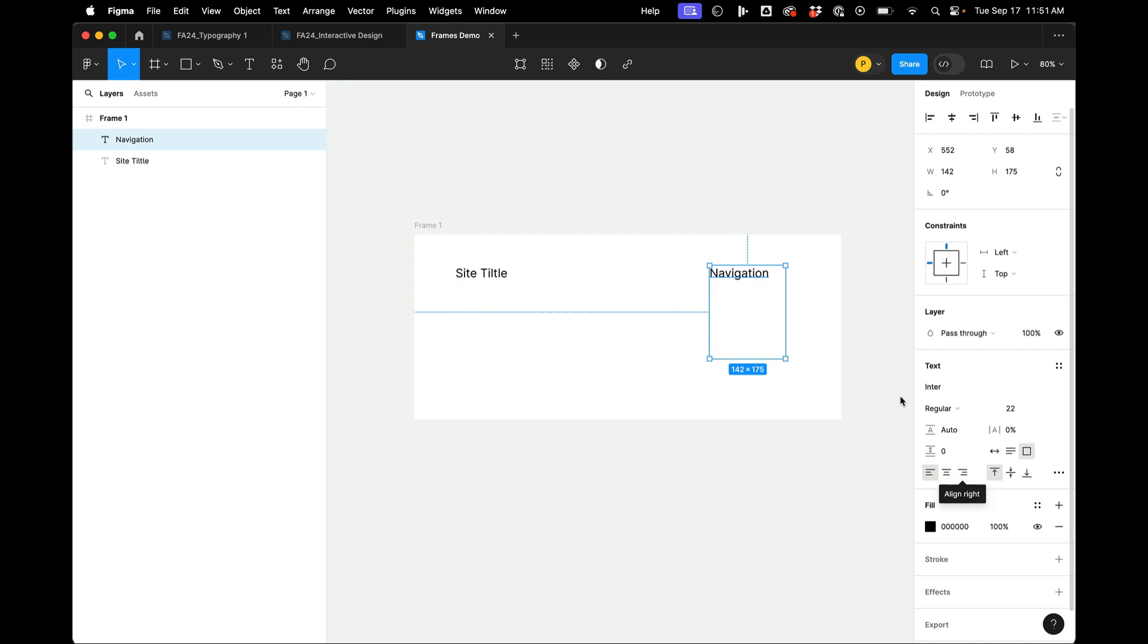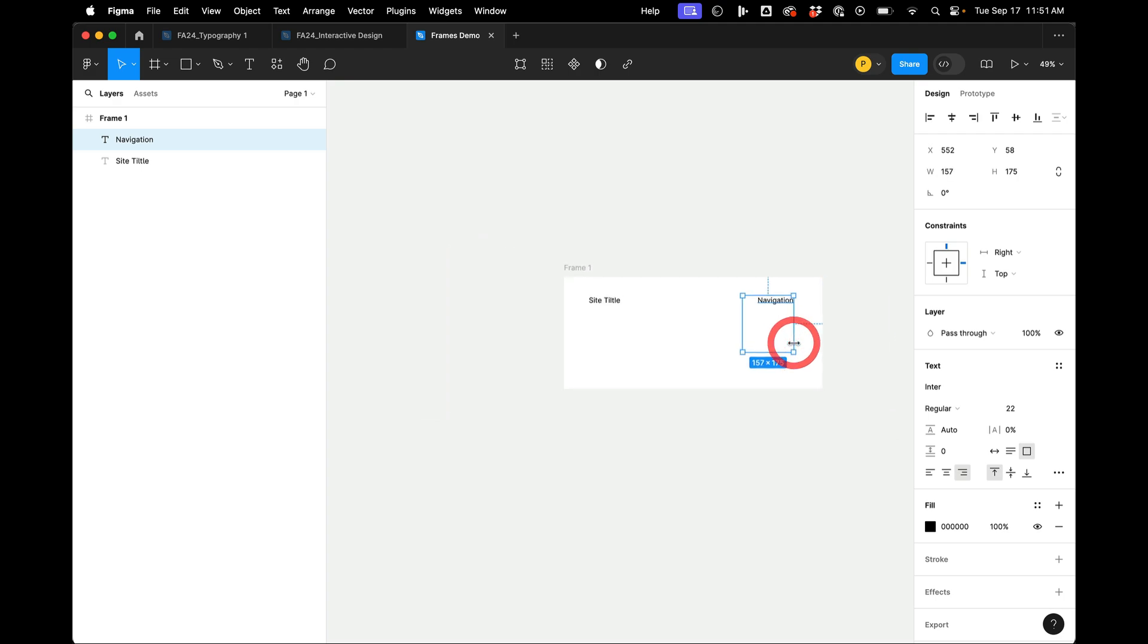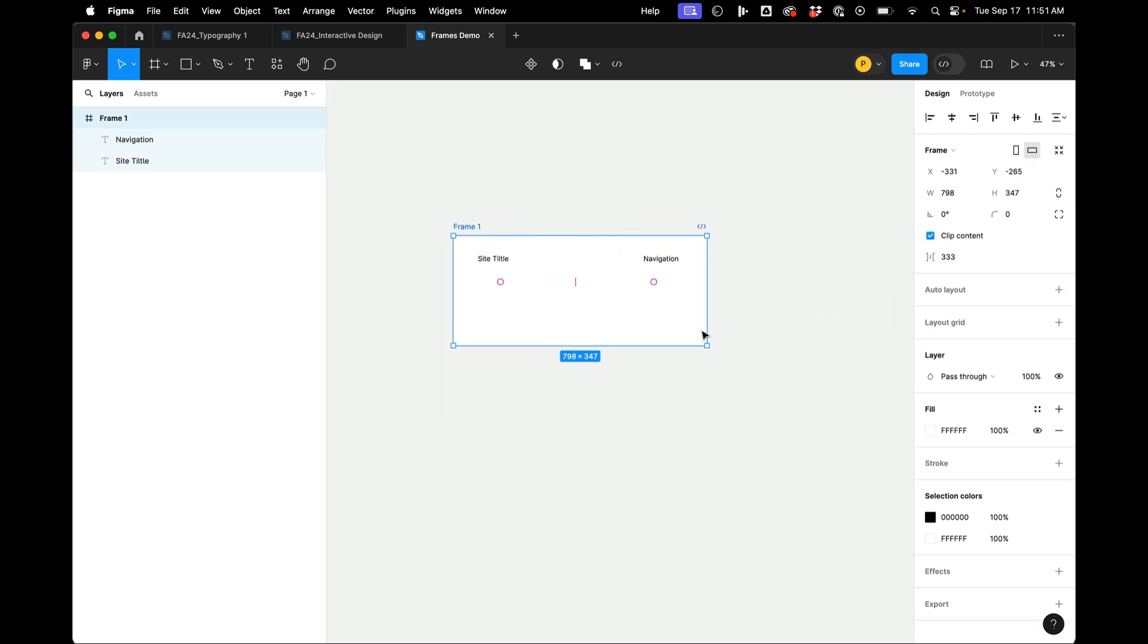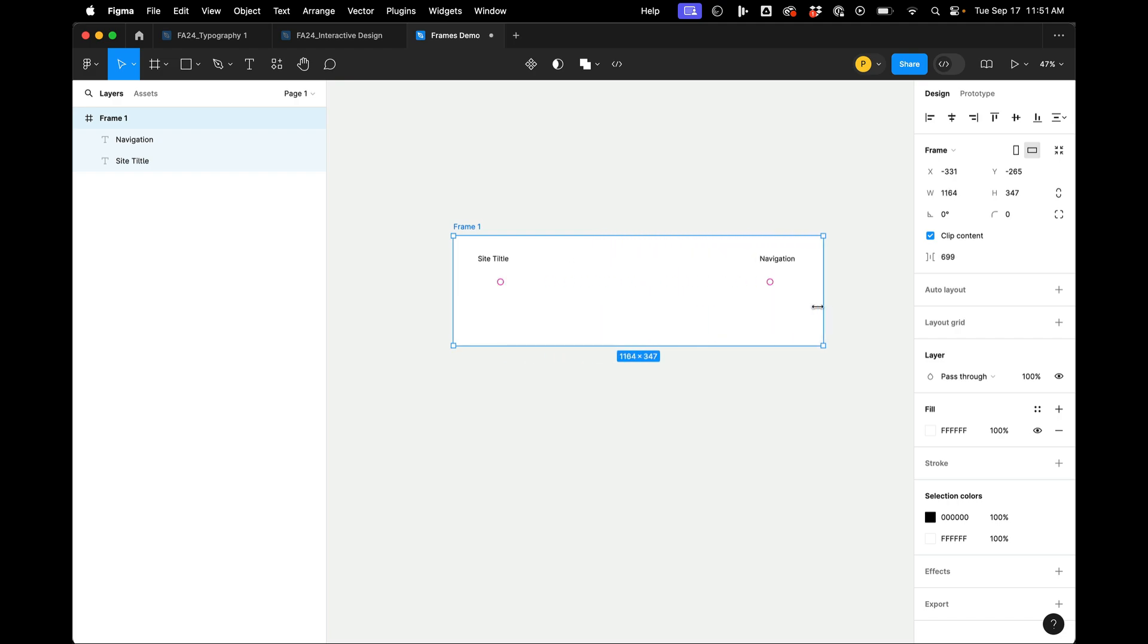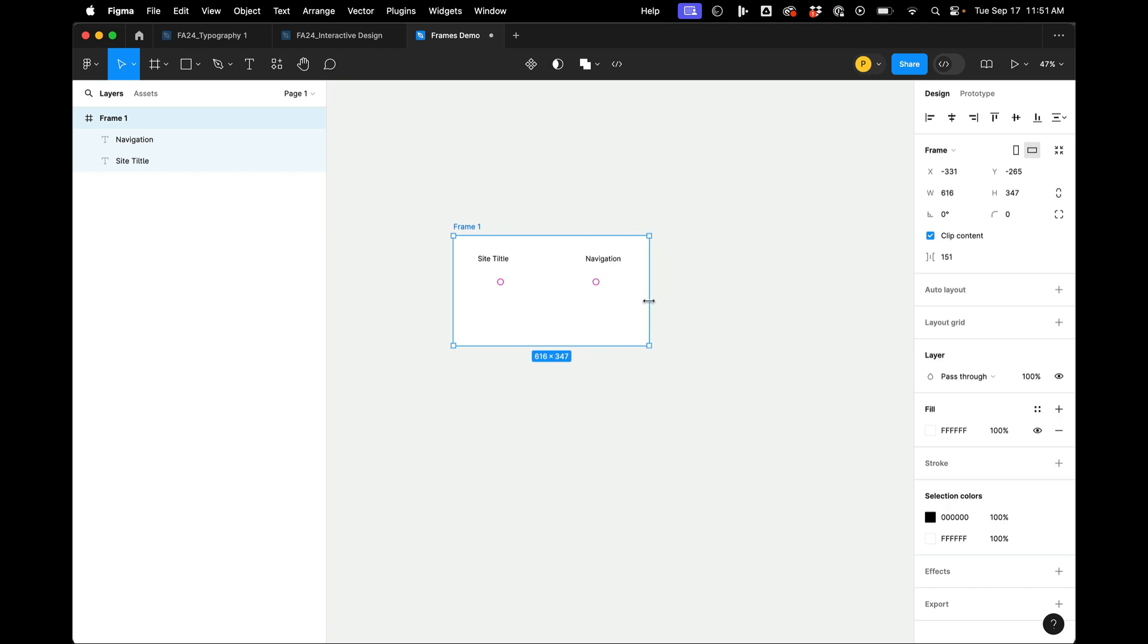So right now, this navigation is, the dotted lines going over to here. But we can control that. And that's what this little thing is over here. So you see that these are a little darker blue. If I make it like this and I put my type over here, now when I change my frame, I'm effectively making a responsive layout.